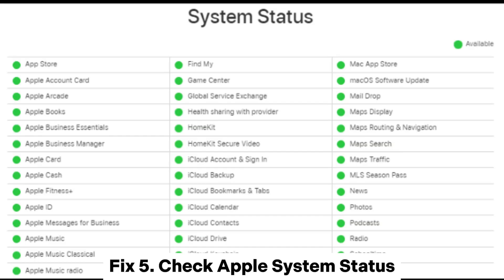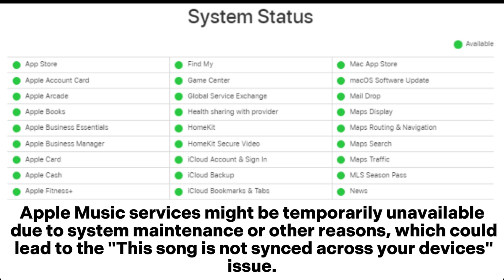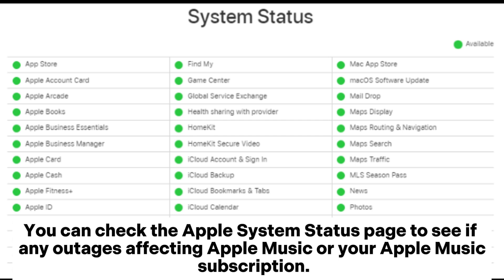Fix 5: Check Apple system status. Apple Music services might be temporarily unavailable due to system maintenance or other reasons, which could lead to the "this song is not synced across your devices" issue. You can check the Apple System Status page to see if any outage is affecting Apple Music or your Apple Music subscription.